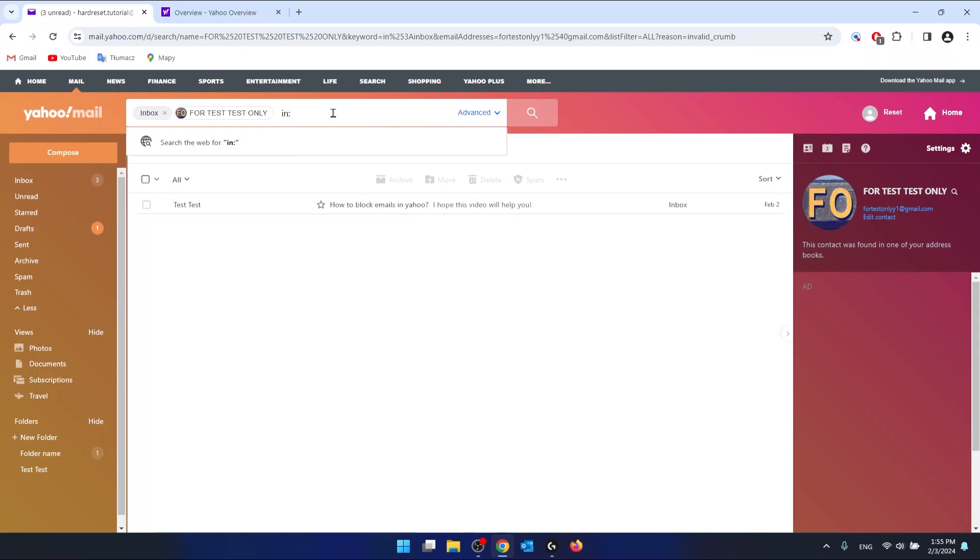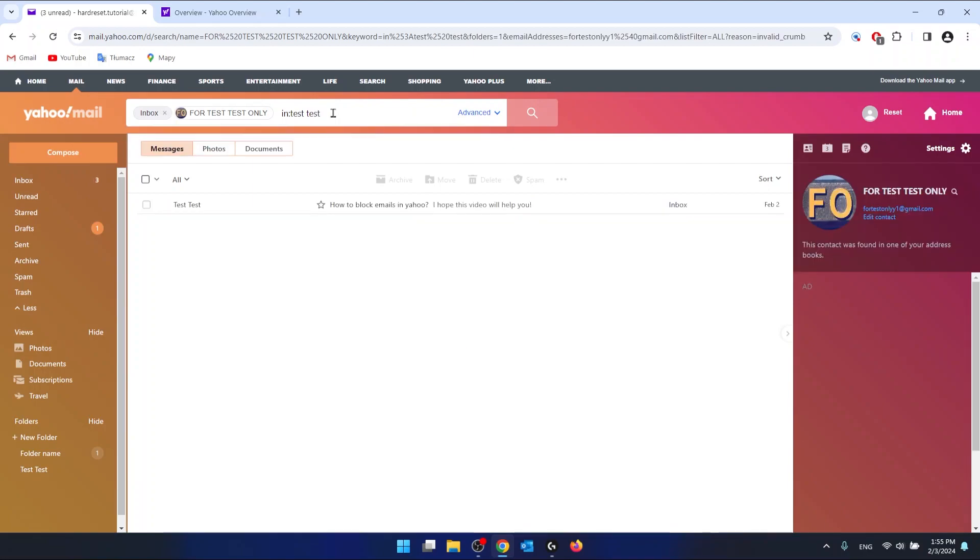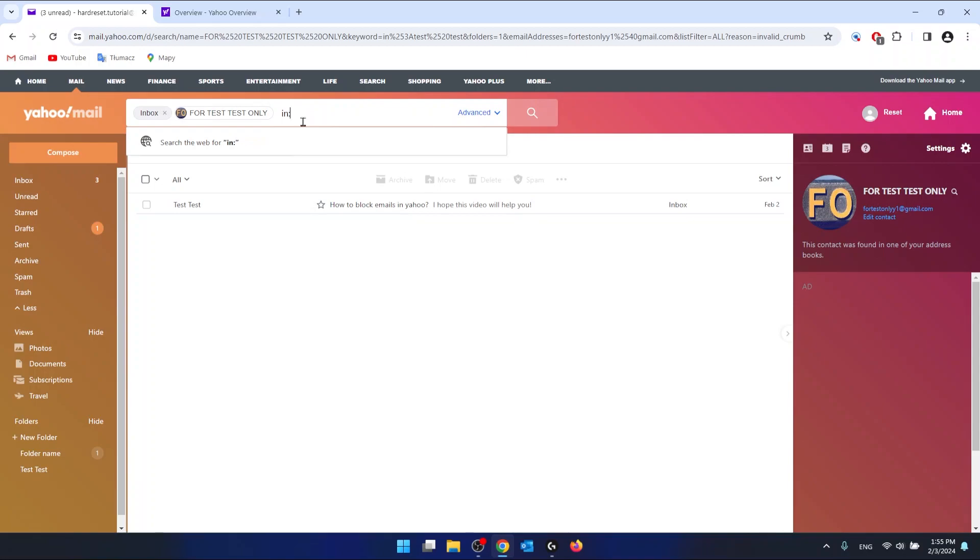And then if you want to add another folder, you just want to type in: and the folder name. As you can see, I do have two folders but I don't have any emails from this email in them.